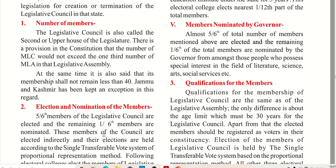There is a provision in the constitution that the number of MLCs would not exceed one-third of the MLA members in that legislative assembly. So if there are 90 MLAs, there would be 30 MLCs. At the same time, the minimum membership of the LC should not be less than 40. J&K is an exception to this rule.